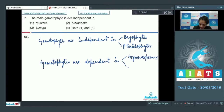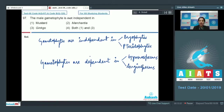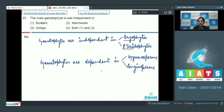The gametophytes are independent in bryophytes and pteridophytes, whereas the gametophytes are dependent or do not have independent existence in gymnosperms and angiosperms.